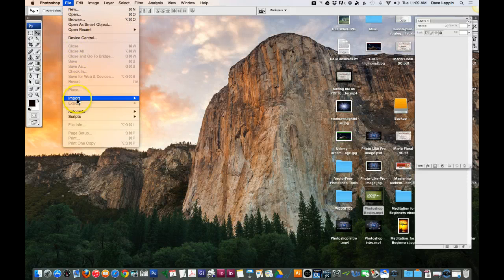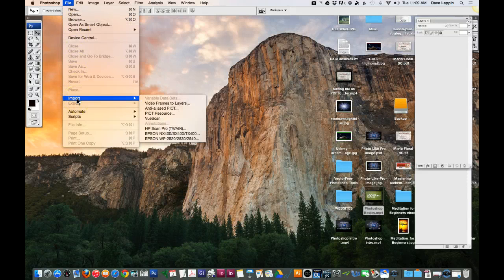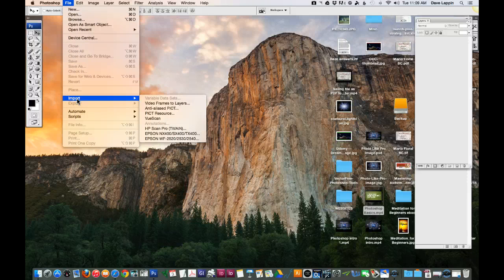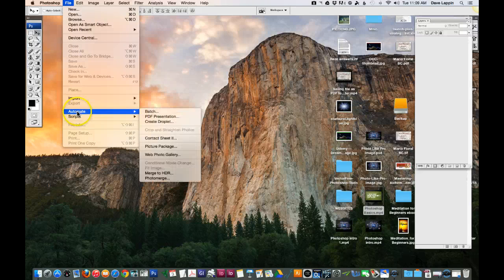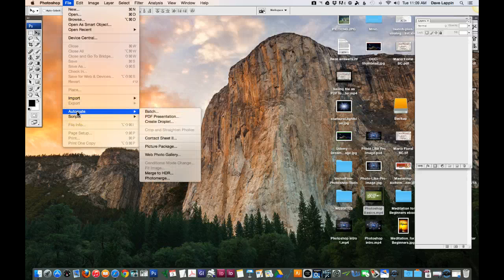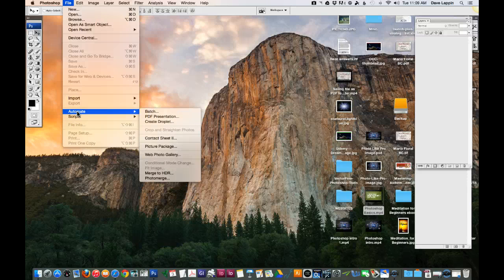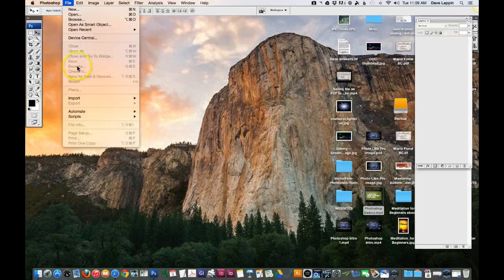Coming down here you can see some of these things are grayed out because they're not available since nothing is open at this point. You can import different images. You can actually automate different functions within Photoshop. We're not going to cover that in this course.